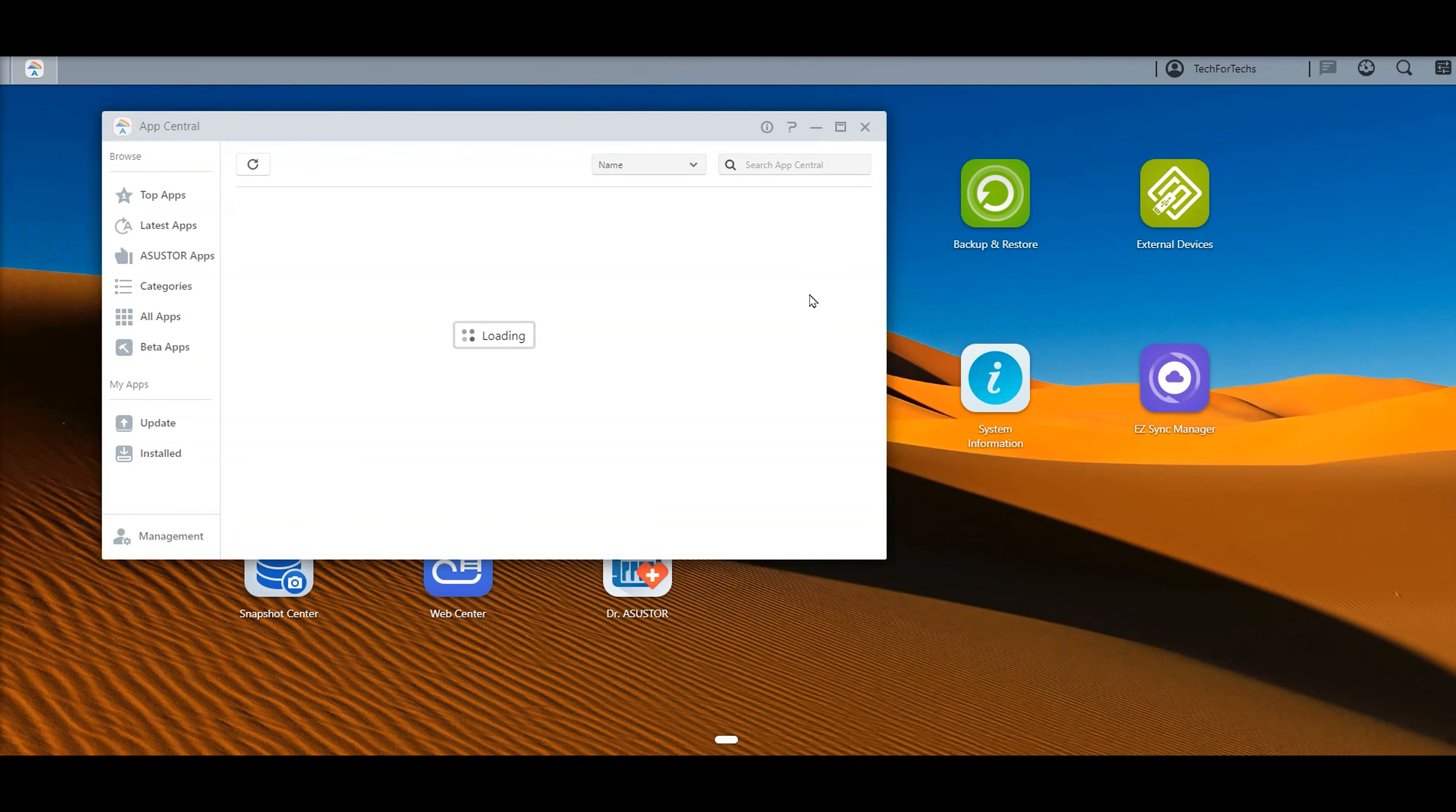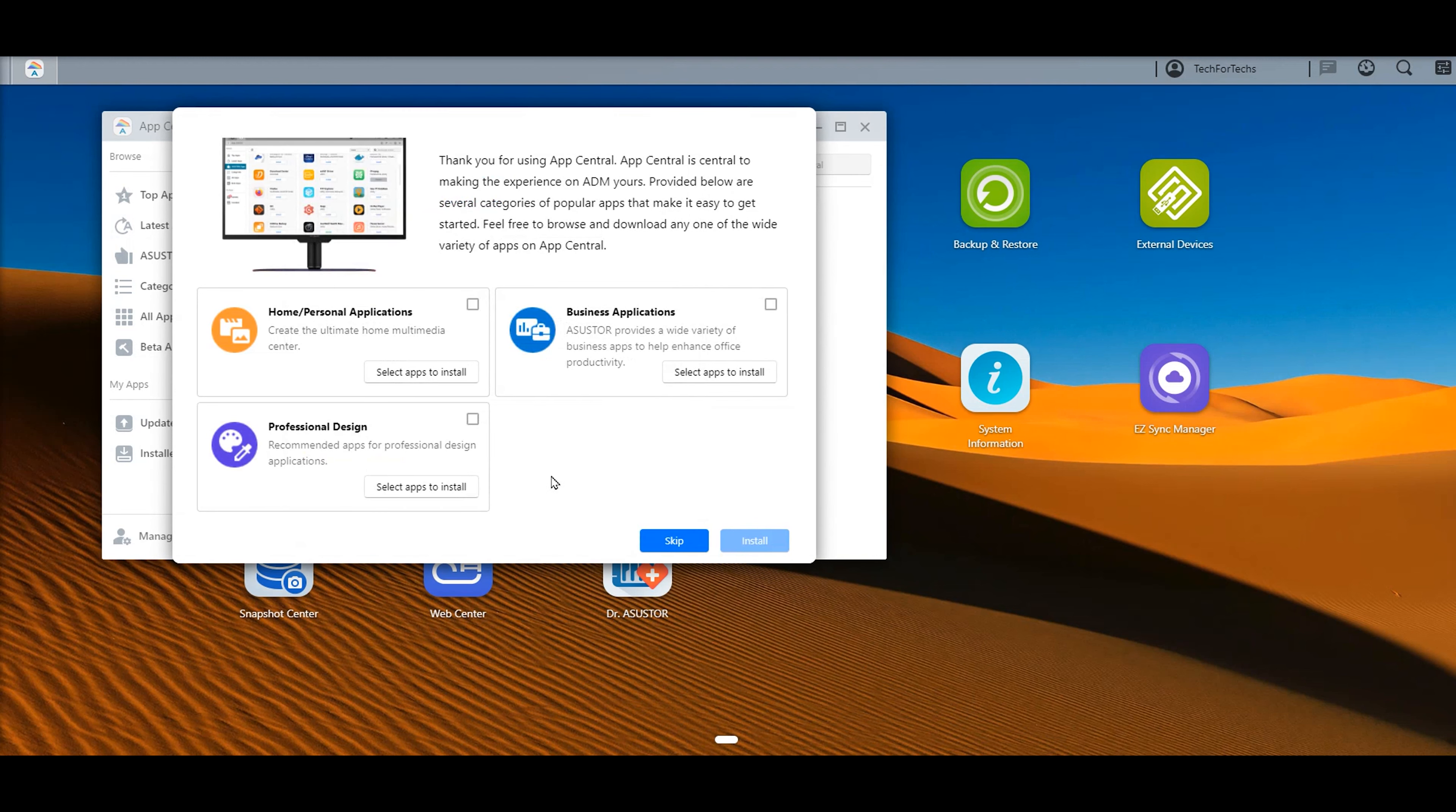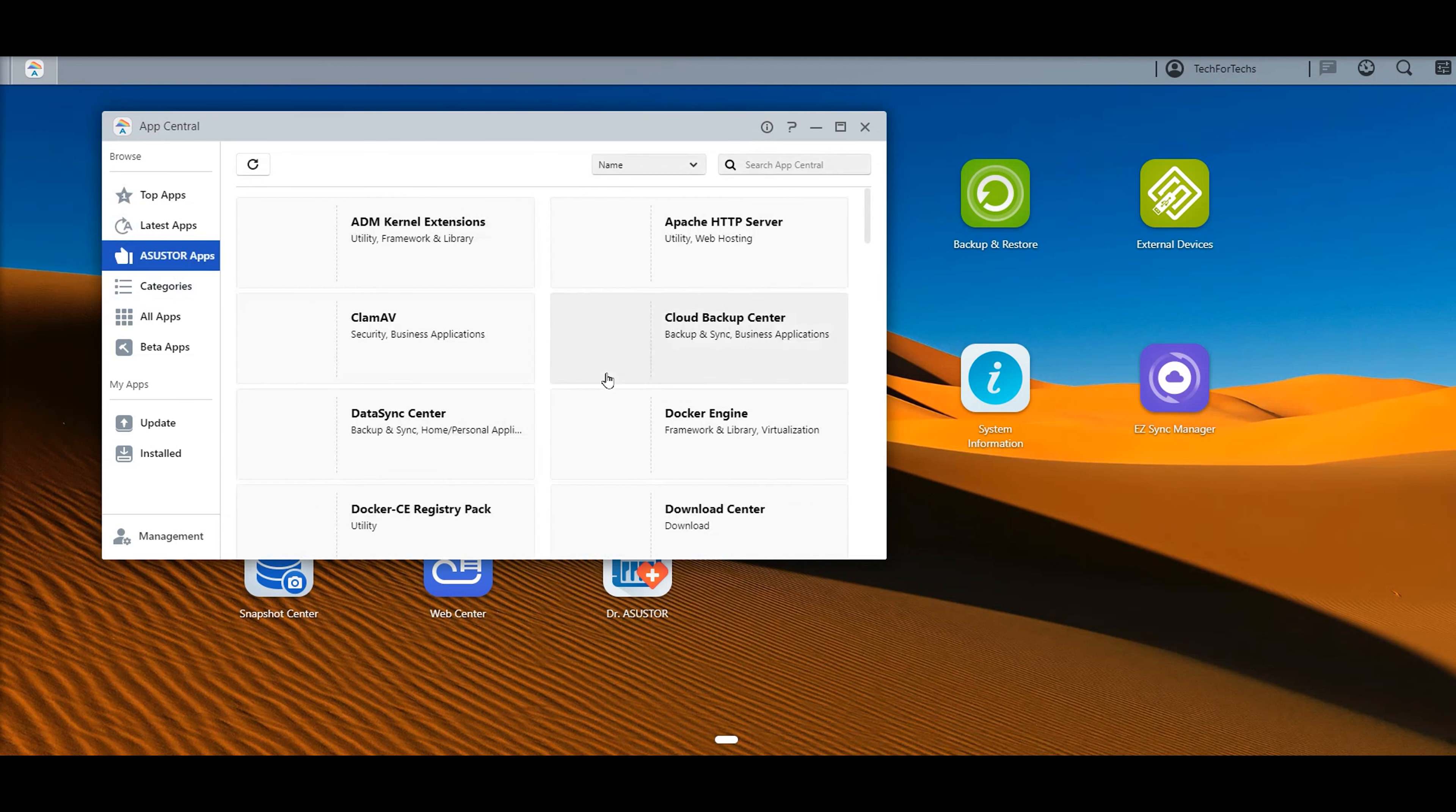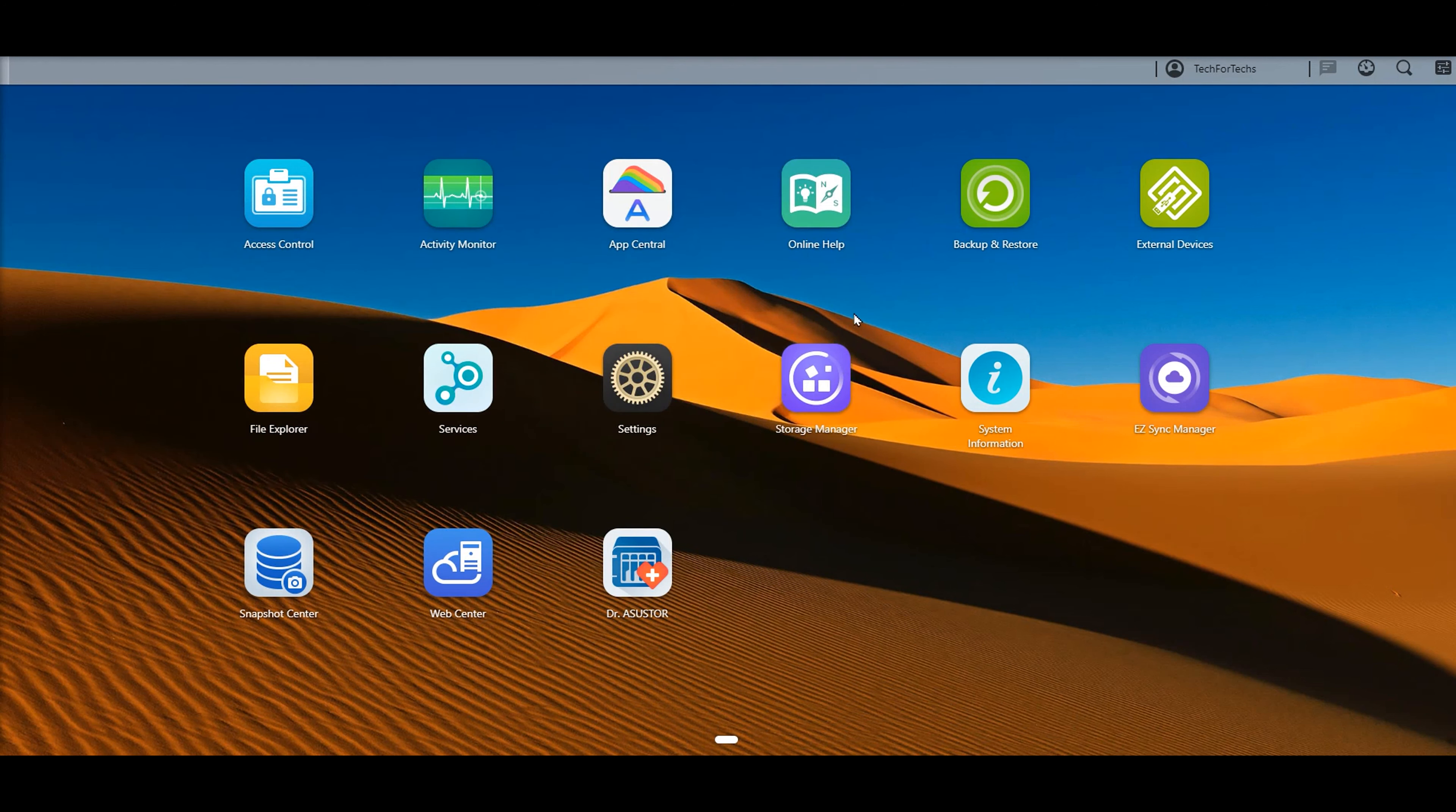You've got app central. This is where you can download more apps. It's a bit like having an app store on your phone or a play store where you can go in and download more apps to do different things. As you can see, there's quite a few different things there. That's the top apps. You've got the latest ones, their own ones. So there's lots and lots of stuff you can actually do here and it's down by category as well. You've got backup and syncing, blogging, design, whatever you want there. You've also got online help.